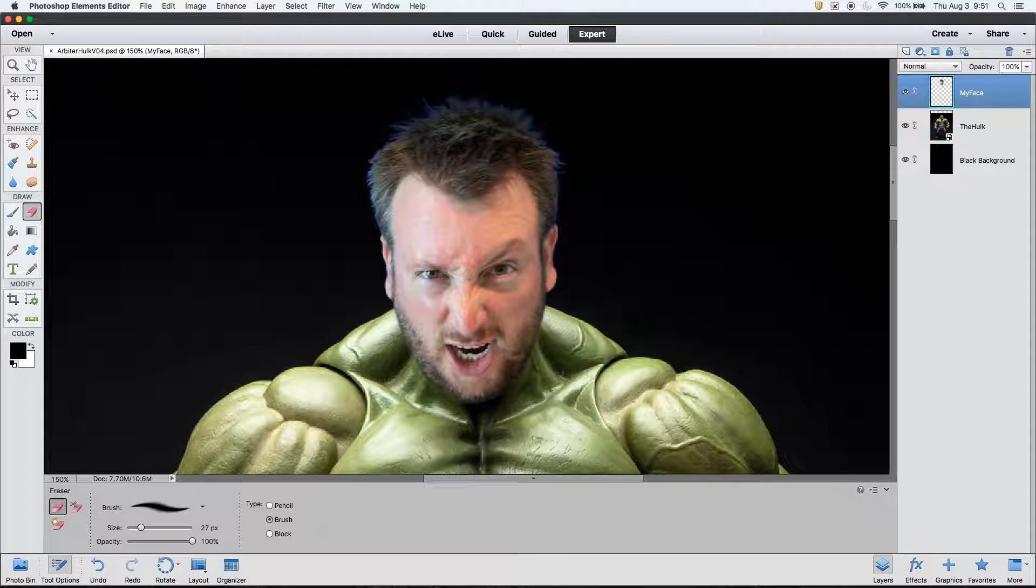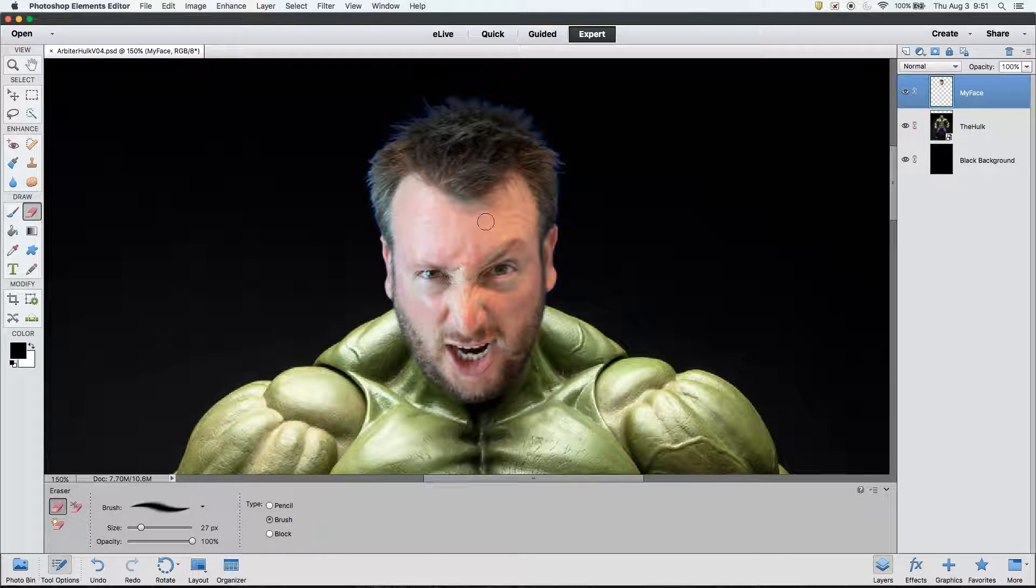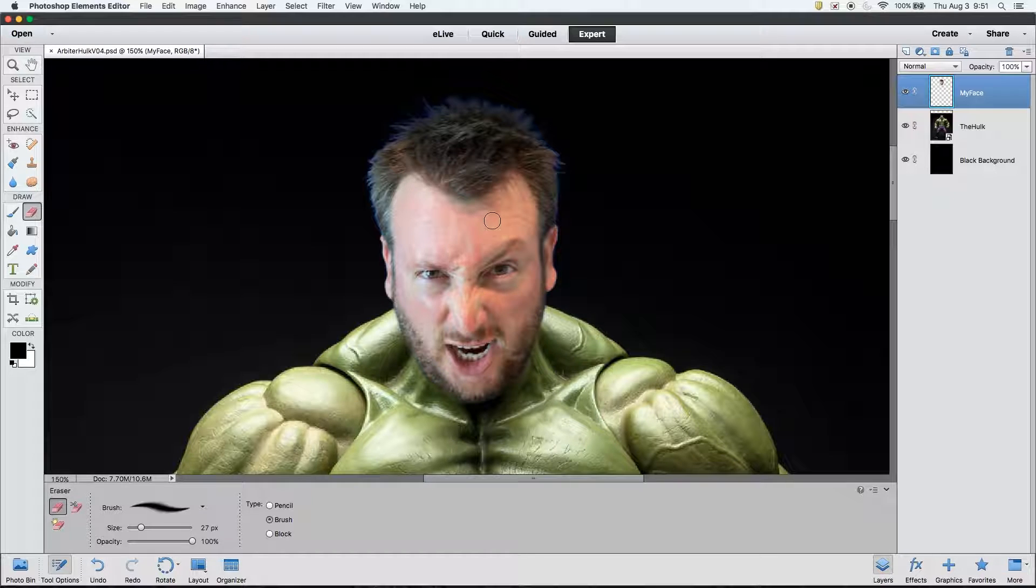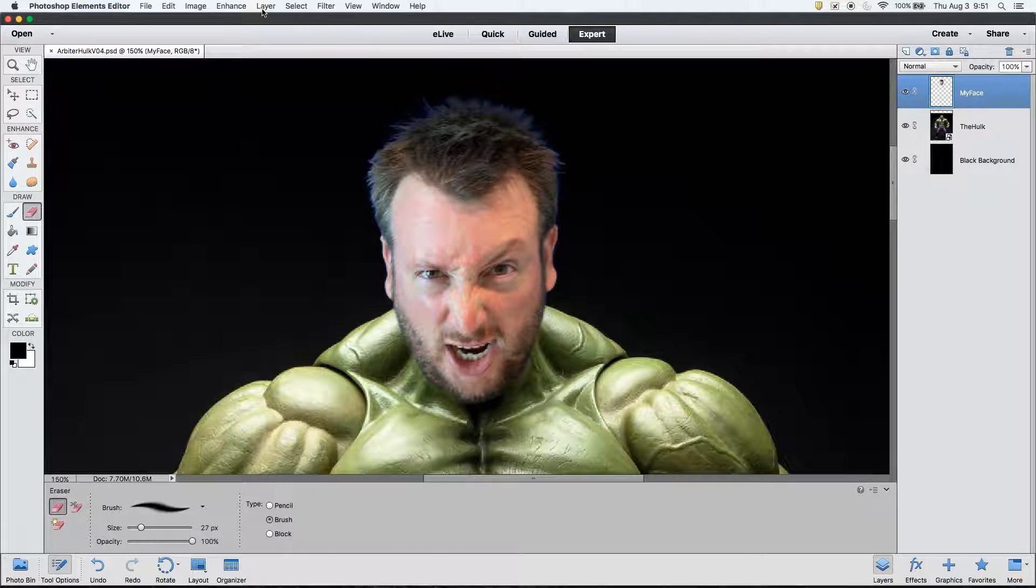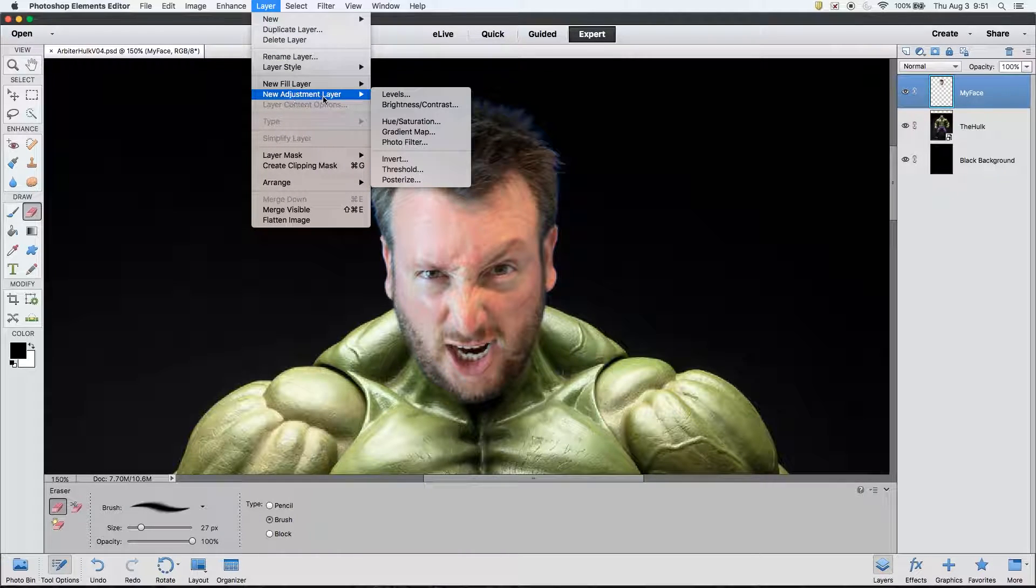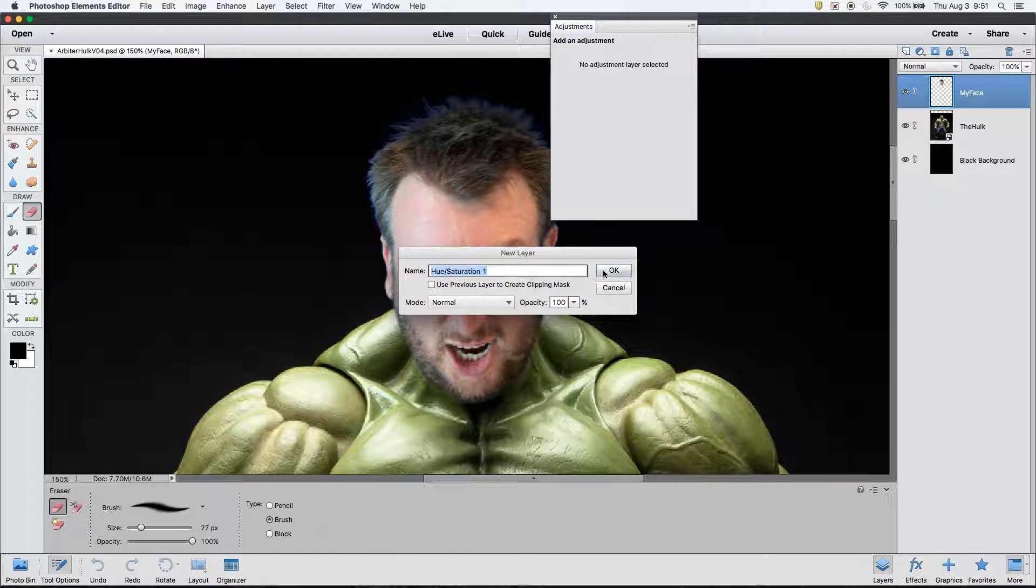Our next step is concerned with matching the color of the face to the rest of the body. To do this, we're going to use what's called an adjustment layer. We are going to go to the drop down menus at the top of the screen and click layers. From there, we will find adjustment layers. Next, we will go to hue and saturation.